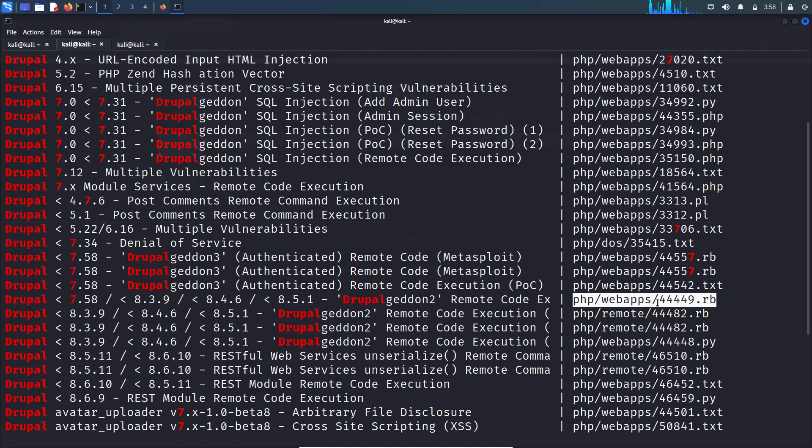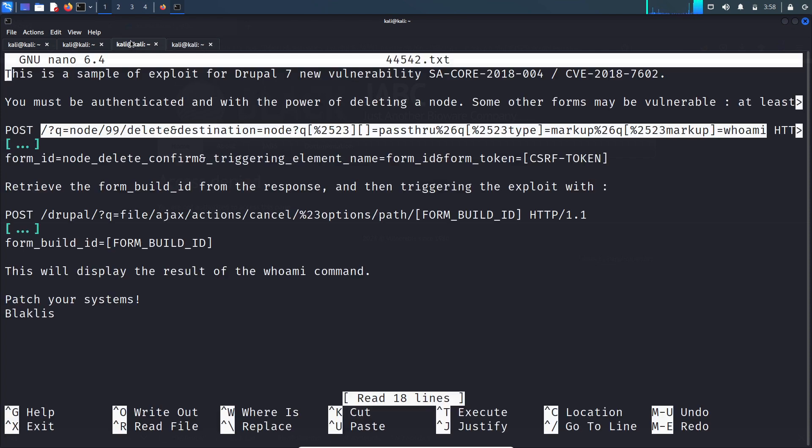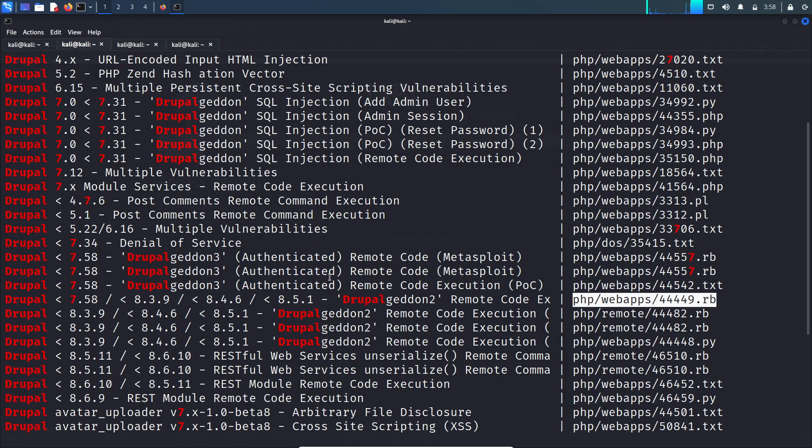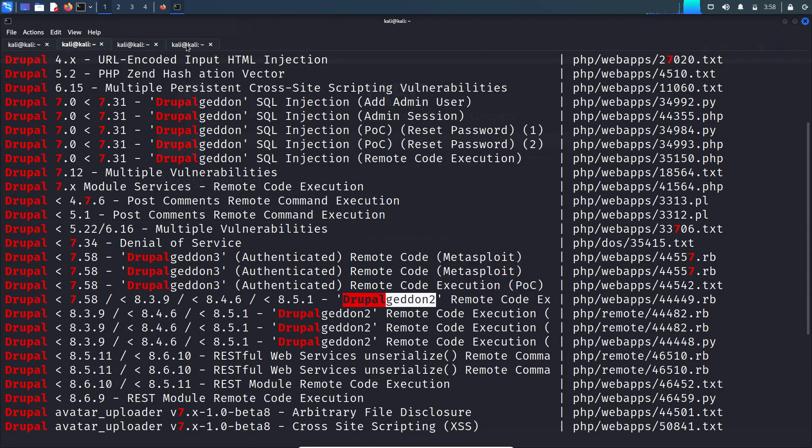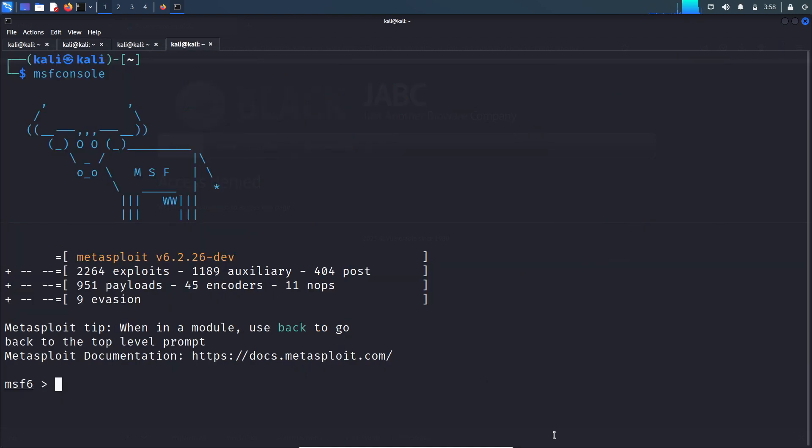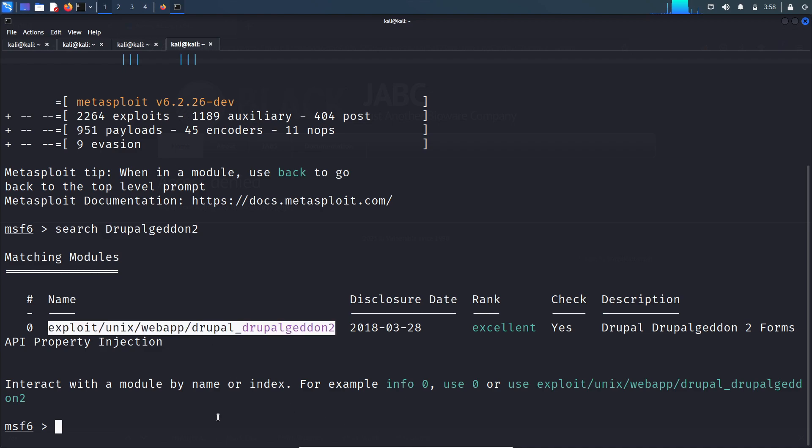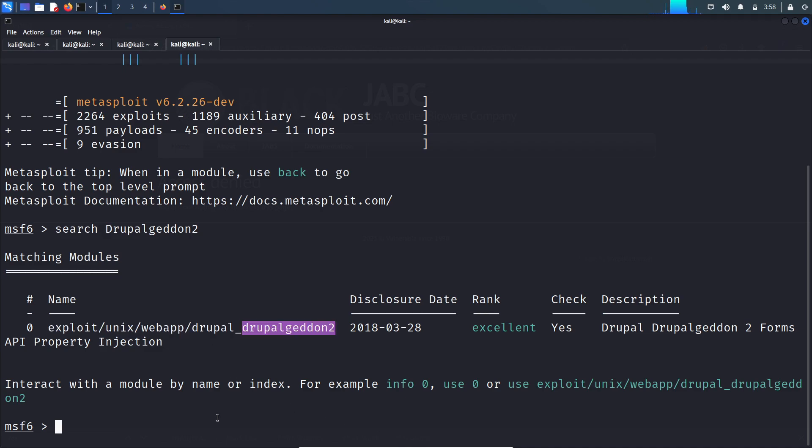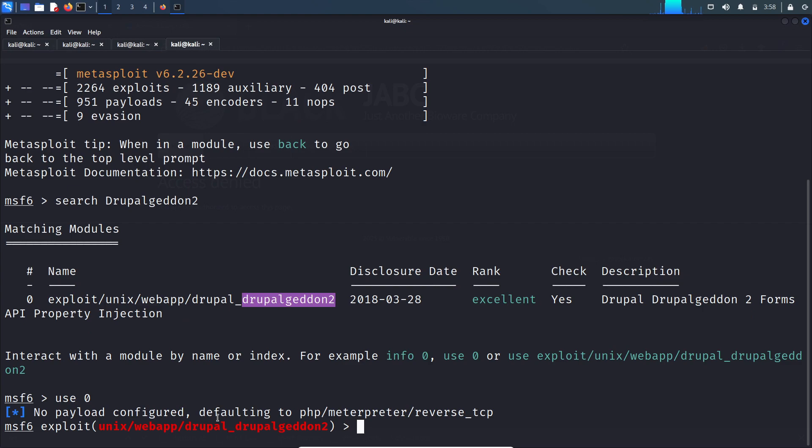This remote code execution is written in Ruby, that means it is present in Metasploit. Let's load Metasploit. This is the exploit name, let's search for it. This is the exploit, so let's use it. Let's see what parameters we need to set before running this exploit.